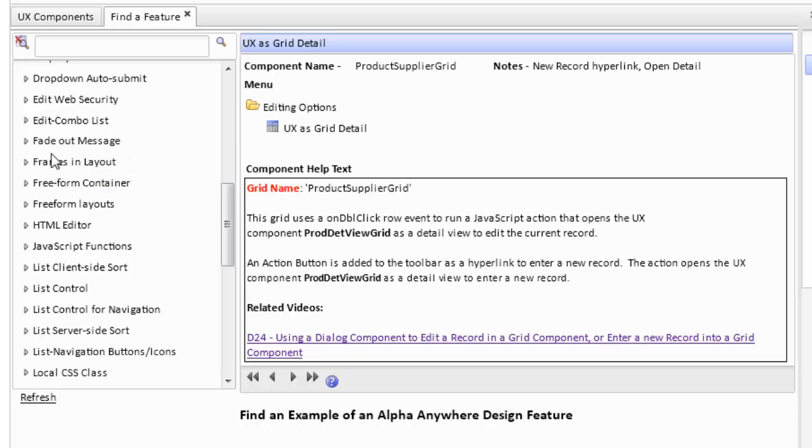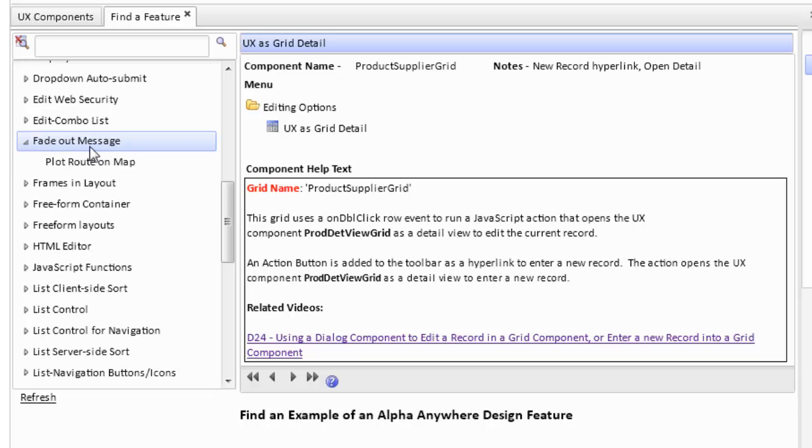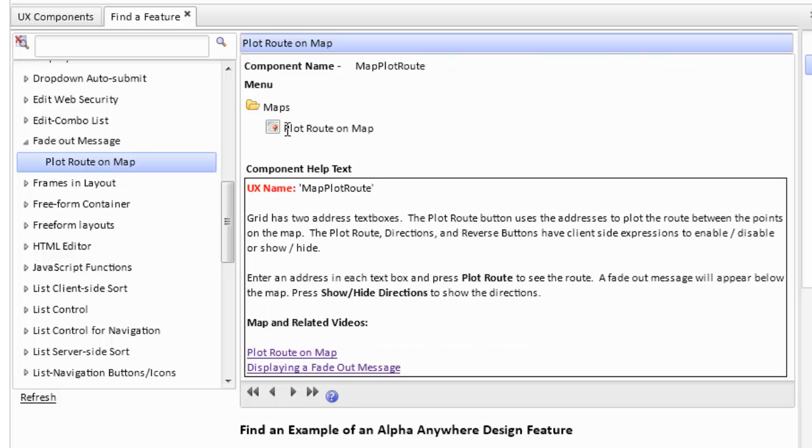For example, we can find a UX component that has a fade-out message. We open up this search. We can see the component that would have this. And it's under maps, the map category, and the actual component is called plot root on map.